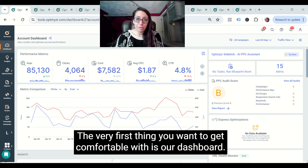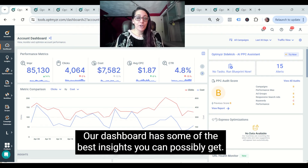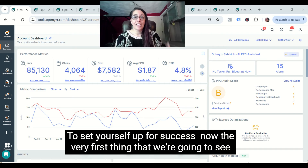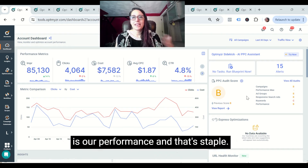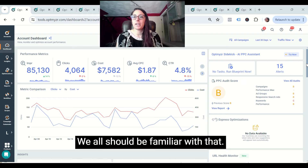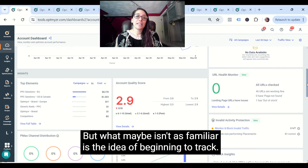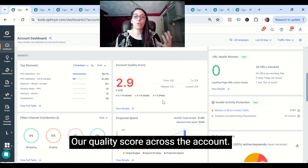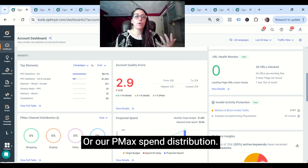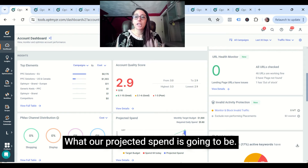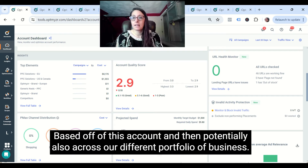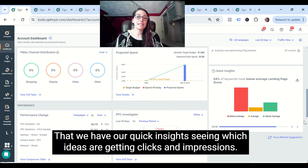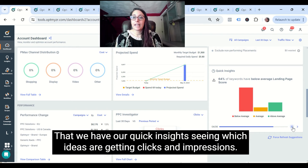The very first thing you want to get comfortable with is our dashboard. Our dashboard has some of the best insights you can possibly get to set yourself up for success. The very first thing we're going to see is our performance, and that's staple — we should all be familiar with that. But what maybe isn't as familiar is the idea of beginning to track our quality score across the account, or our PMAX spend distribution, what our projected spend is going to be, and potentially across our different portfolio of business. We also have quick insights showing which ideas are getting clicks and impressions.